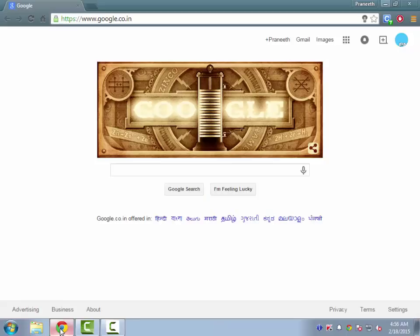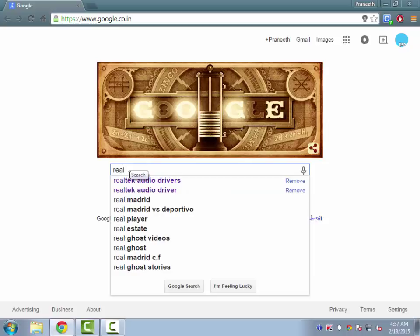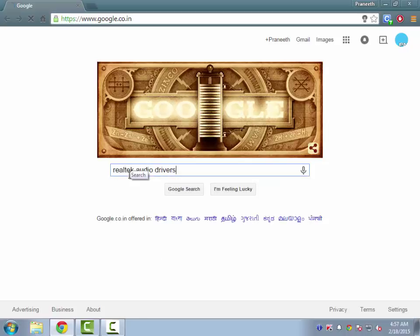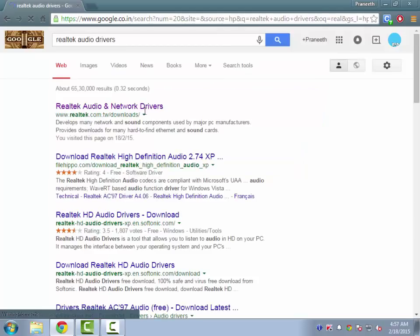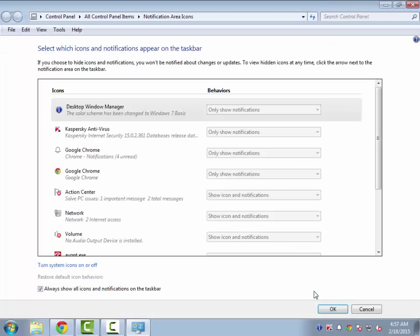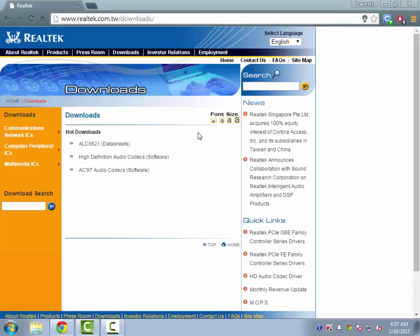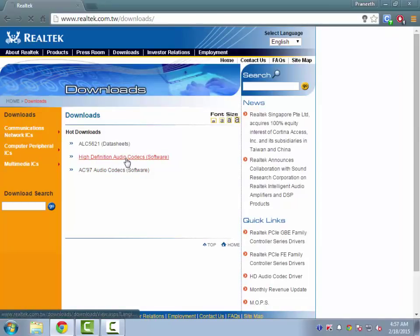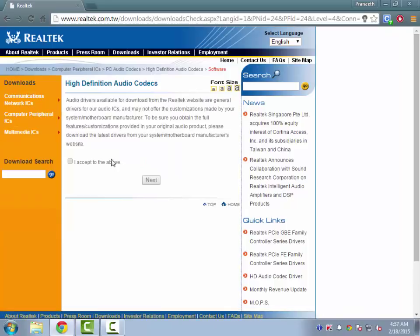All you just need to do is go to your web browser and then type for Realtek audio drivers. Then get into the first link and click on the High Definition Audio Codec and click Accept.